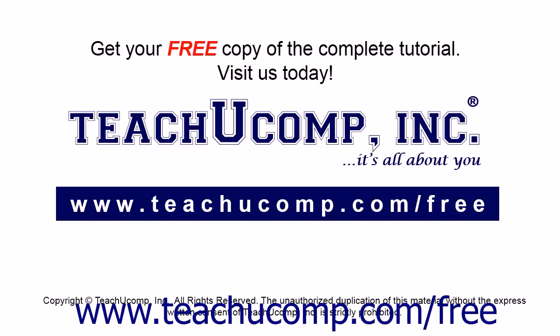Get your free copy of the complete tutorial at www.teachucomp.com/free.